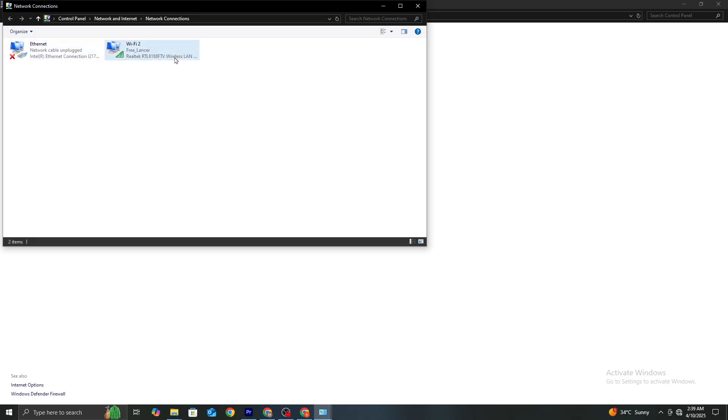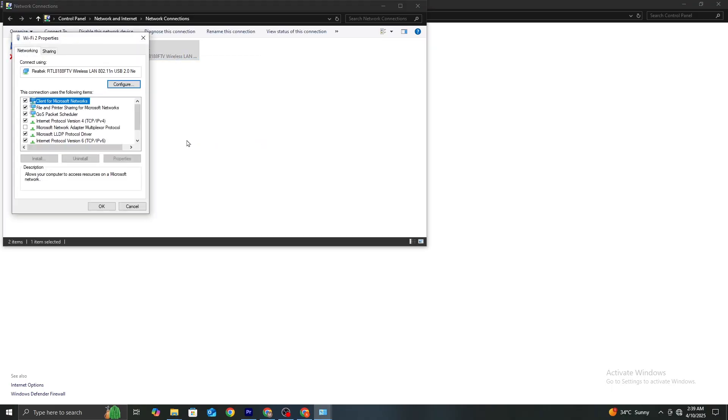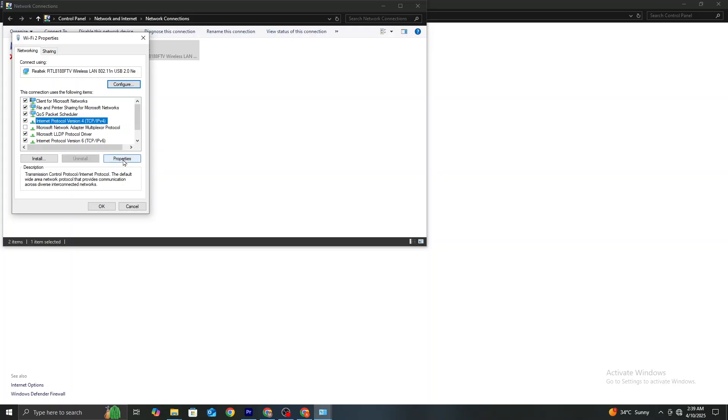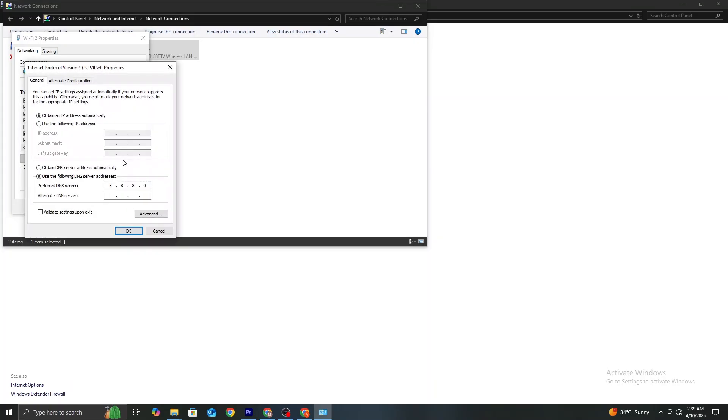Now, right-click on your Wi-Fi connection and select Properties. Click on Internet Protocol Version 4 (TCP/IPv4), and then click Properties again. Here, select Use the following DNS server addresses and enter the following values.